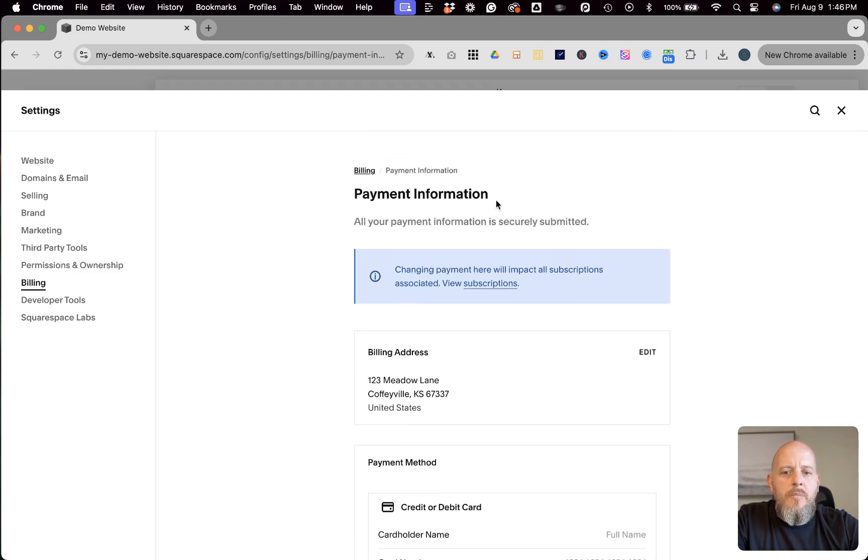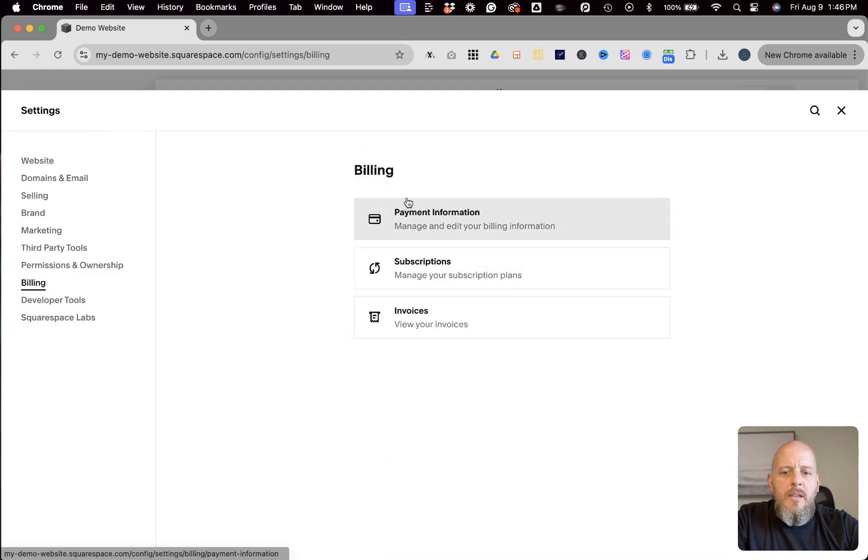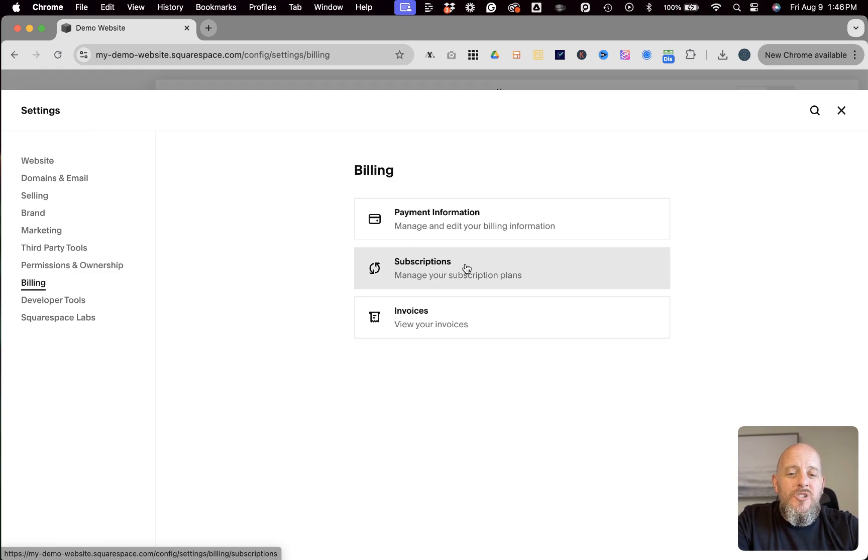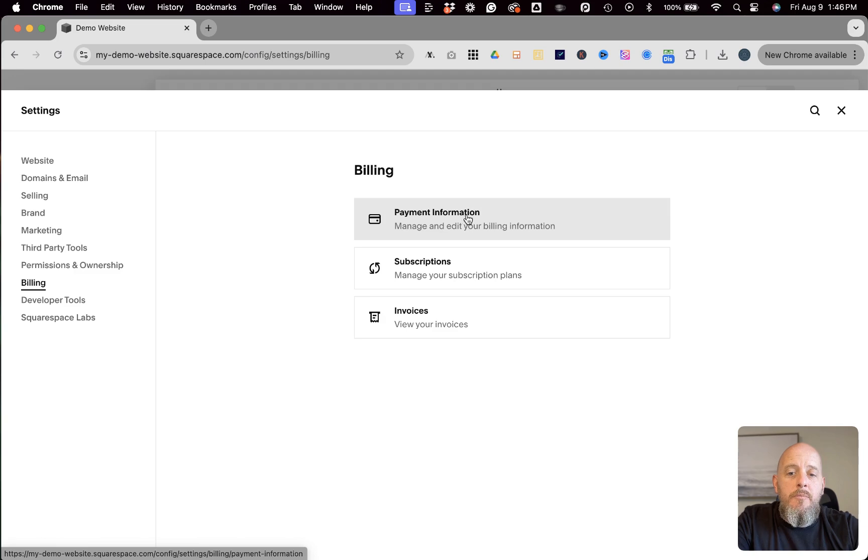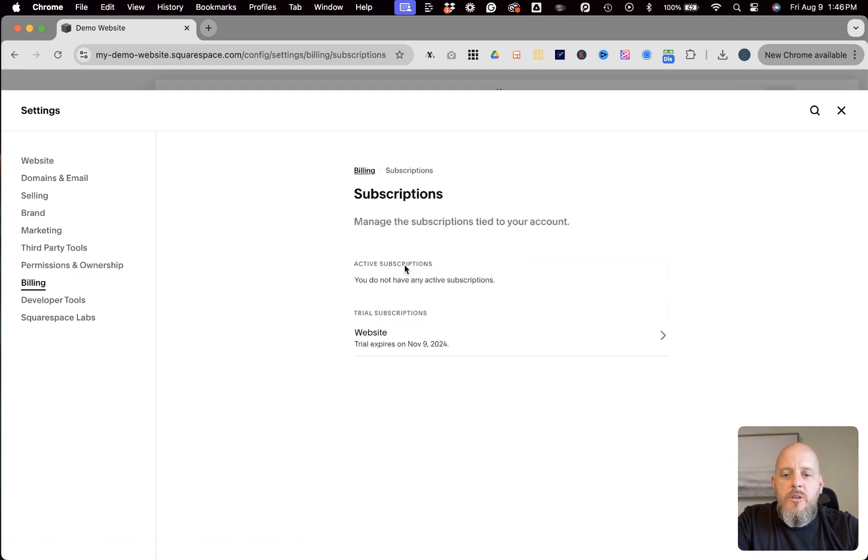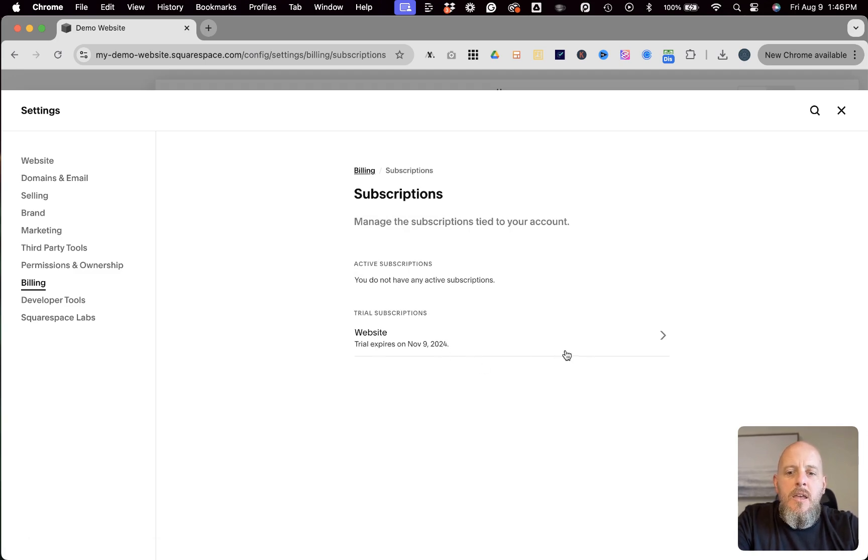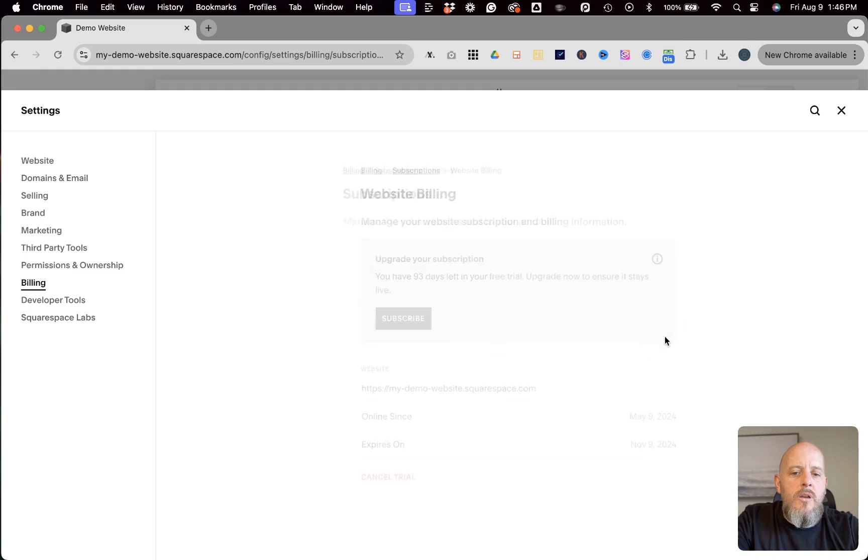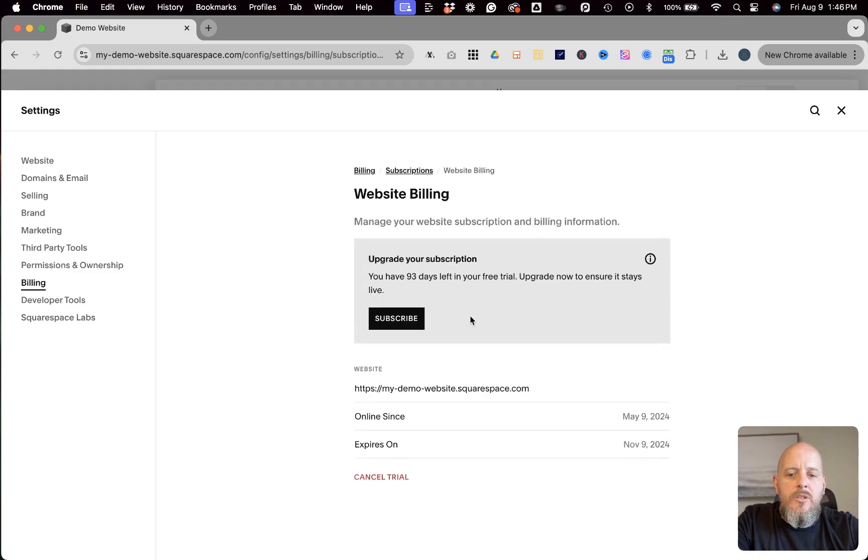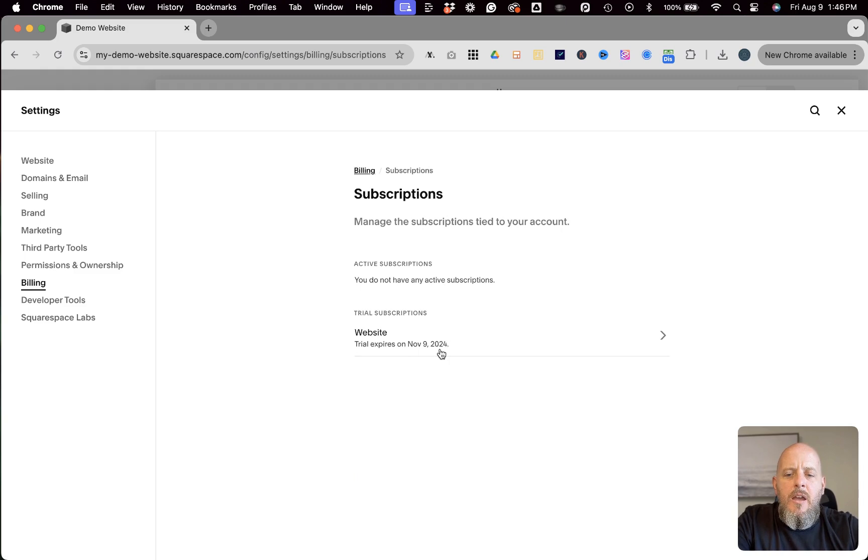So I'm going to go back to billing. So that takes care of adding payment information in there. If you're just adding a subscription for the first time, it will make you do that just by going into this. So I'm going to show you subscriptions. Right now, this demo website is on a trial. And so if I wanted to subscribe, so you would go to the same thing if your website was already on a subscription. If you wanted to upgrade or downgrade your subscription, you're still going to the same place here.